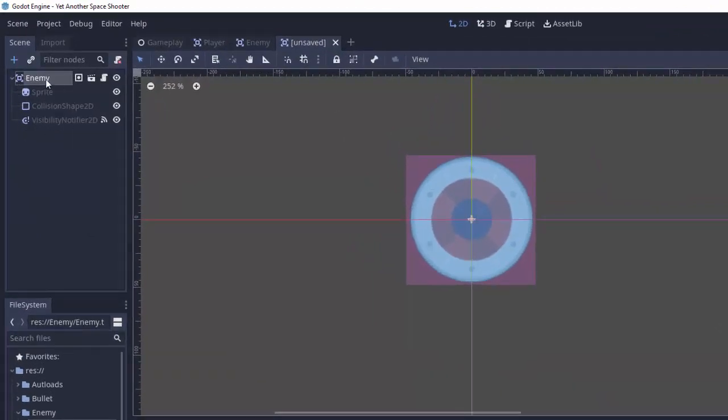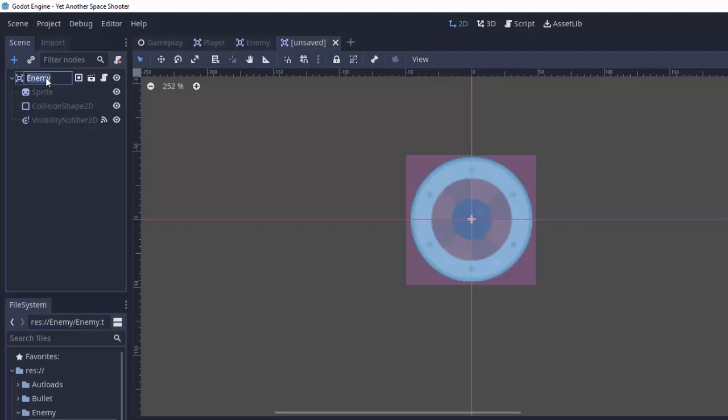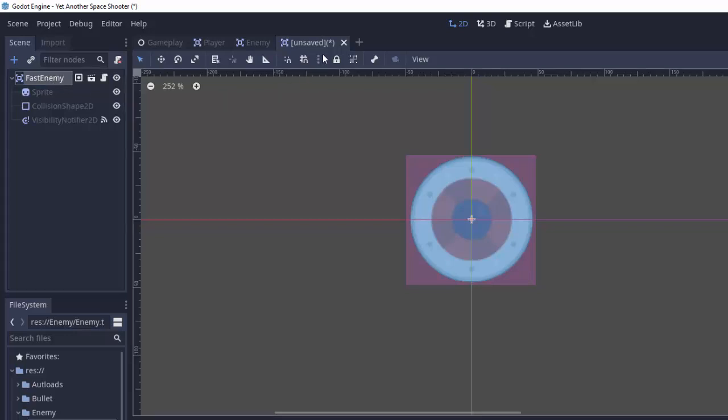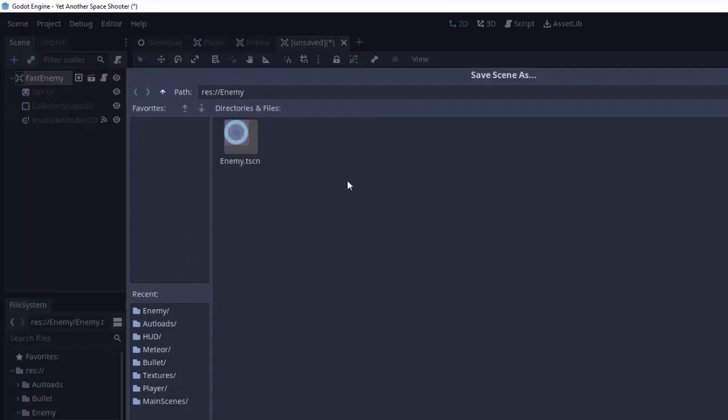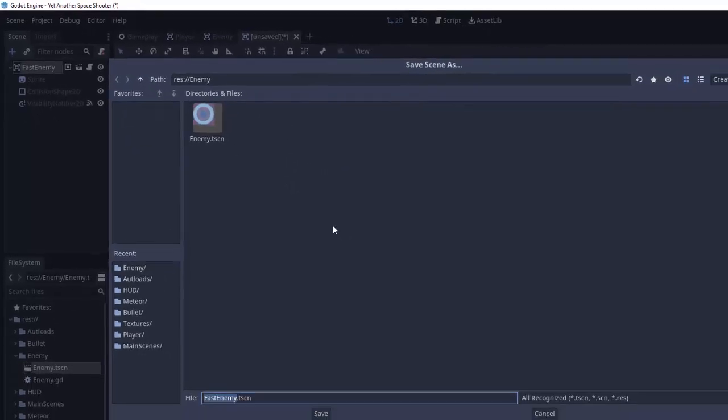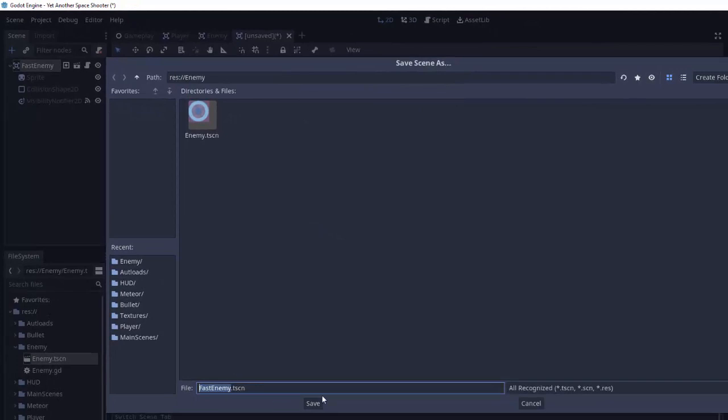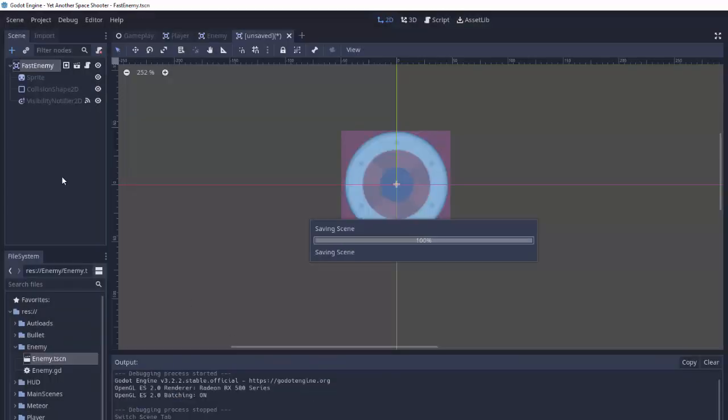So I'm going to rename this and I'm going to be making a fast enemy today. This is going to be an enemy that does not shoot, it's just going to zip down the screen straight and it's going to try to intimidate and hit the player. So I've named it fast enemy, you'll see it's still unsaved, we're not on that normal enemy scene anymore, we just have the same nodes. And I'll save this scene in my enemy folder as fast enemy.tScene.